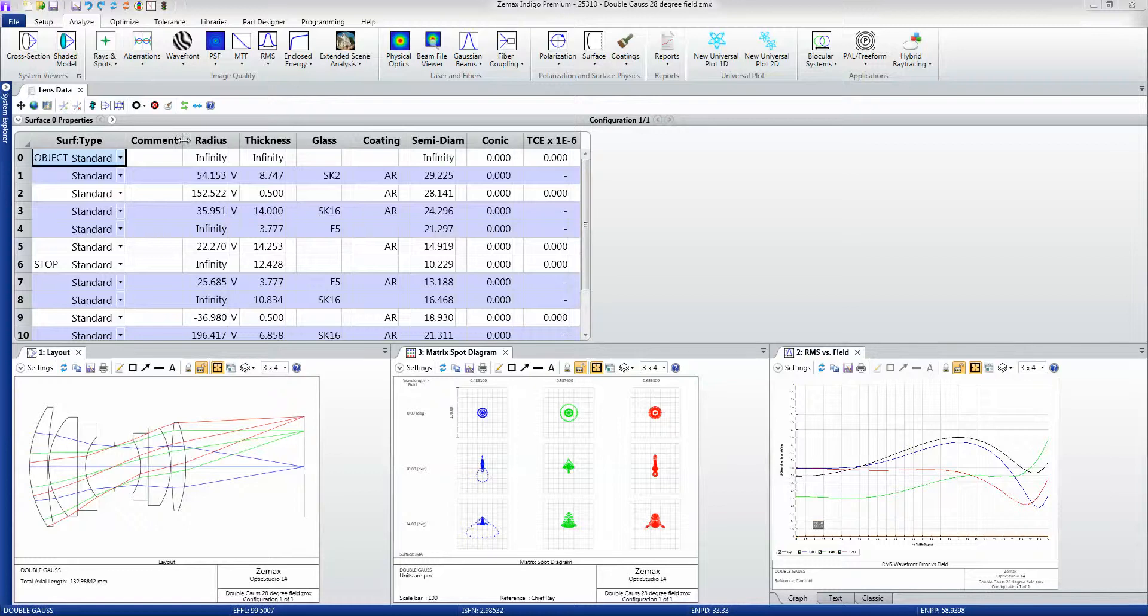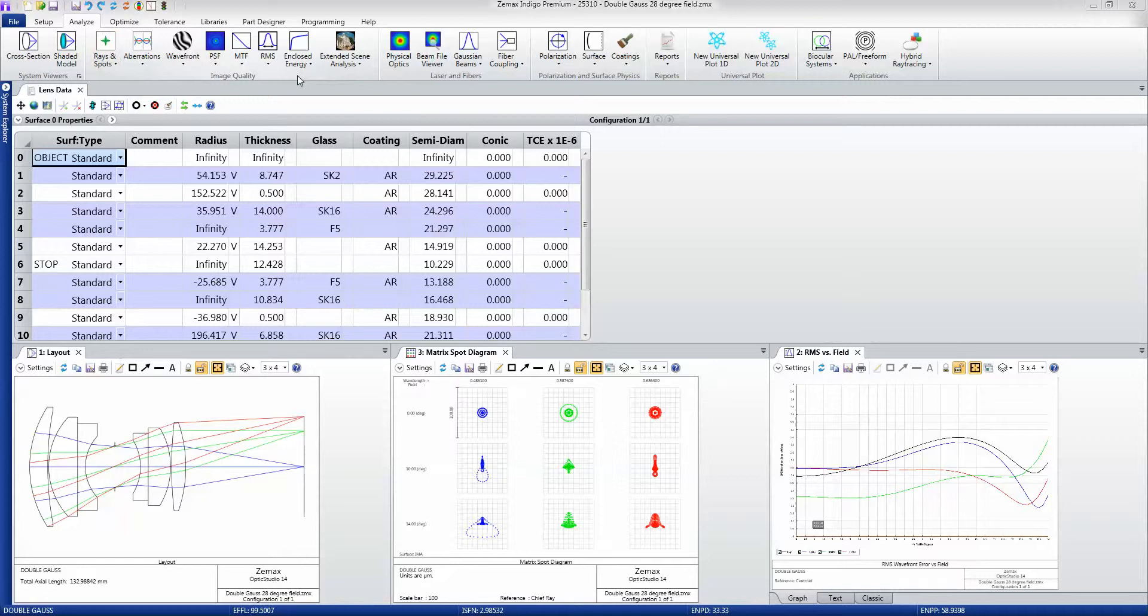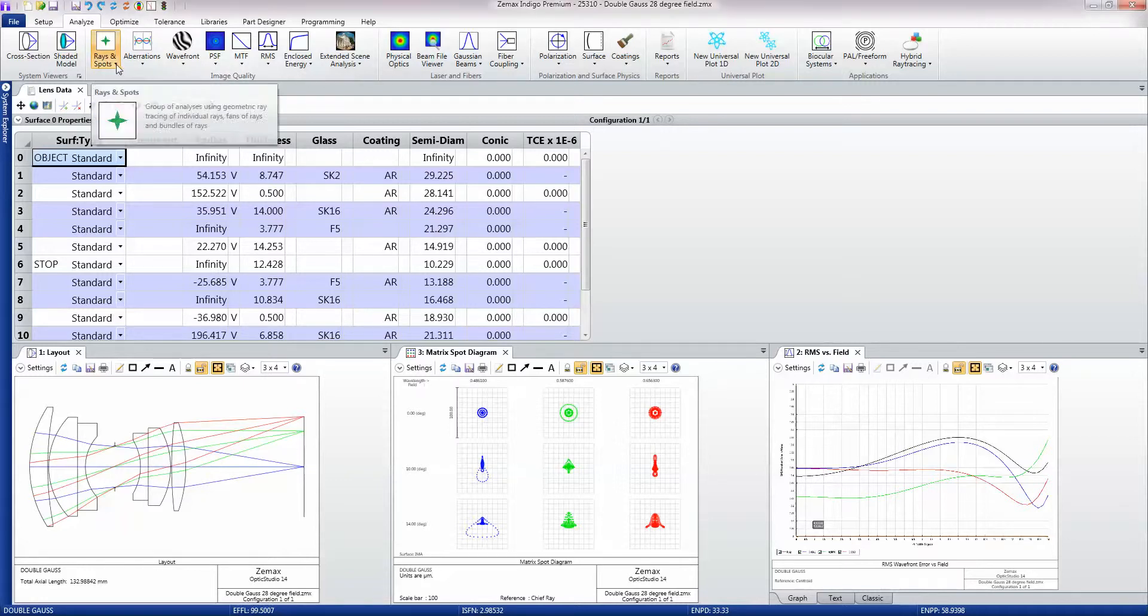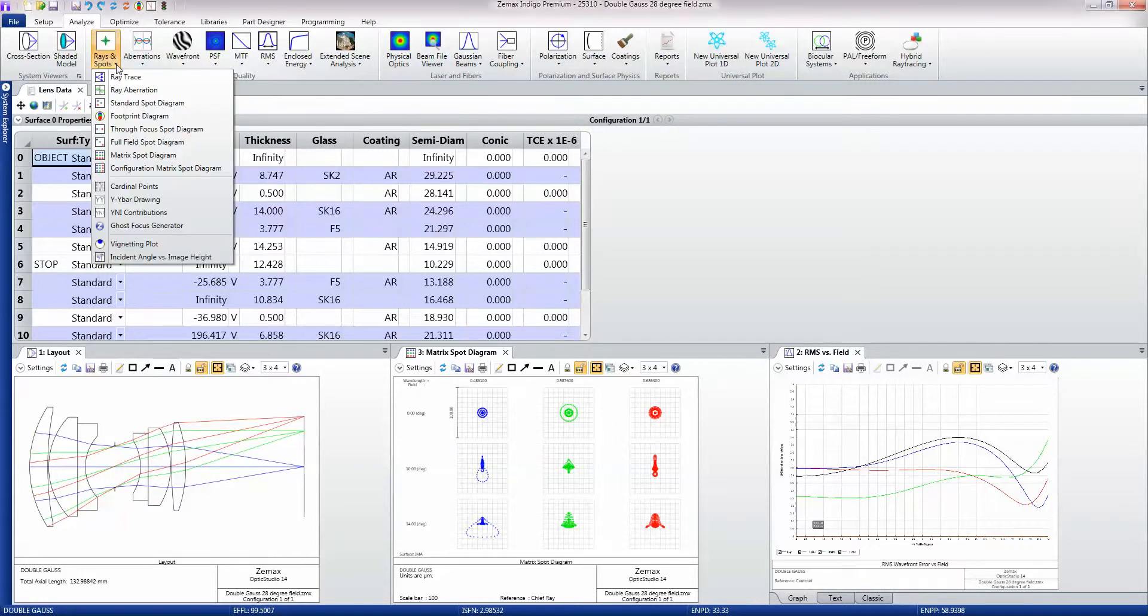The image quality group of features in the Analyze tab is one of the most important groups for the classic lens designer. It contains all the analyses for individual rays and geometric ray tracing.